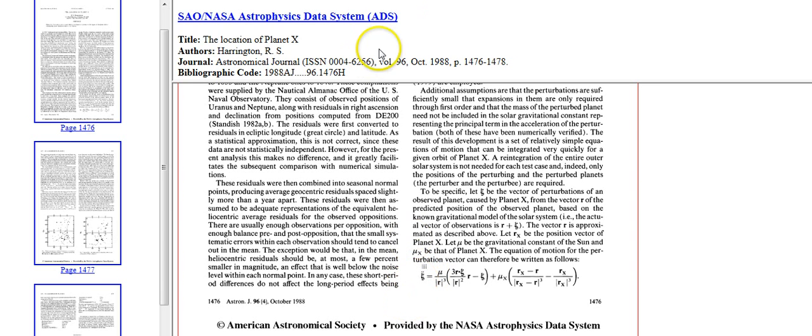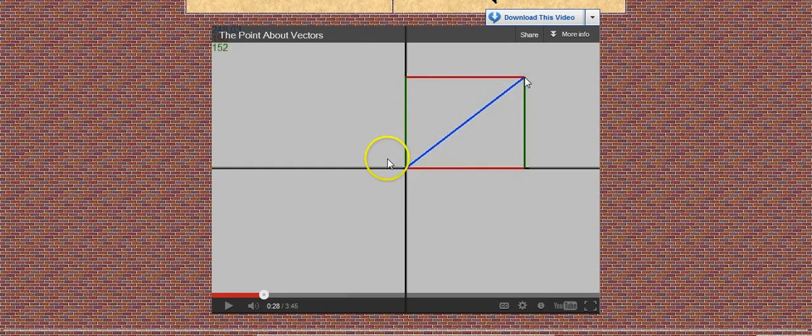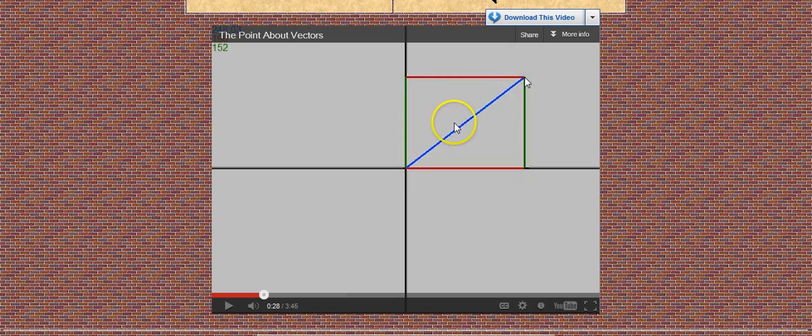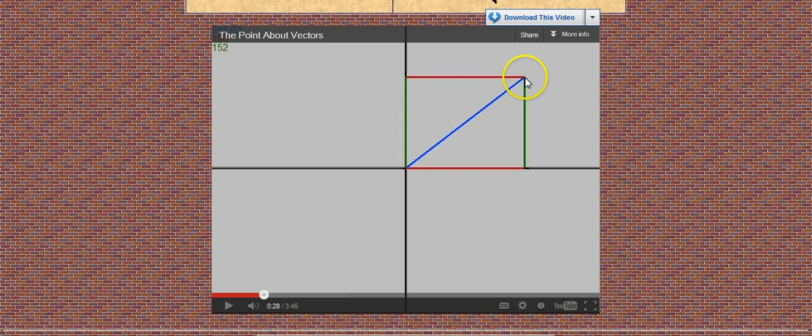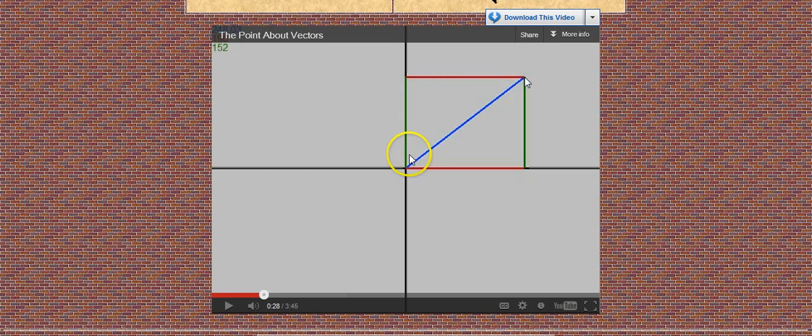This is what he's trying to find. He's trying to find the vector, which is if this is Uranus right here, if it's being pulled off of its orbit, which it was. Uranus and Neptune were both pulled off their orbits by a gravitational force. So this would be the vector that he's trying to find right here. He's trying to find out the angle in which Uranus and Neptune were pulled off course.